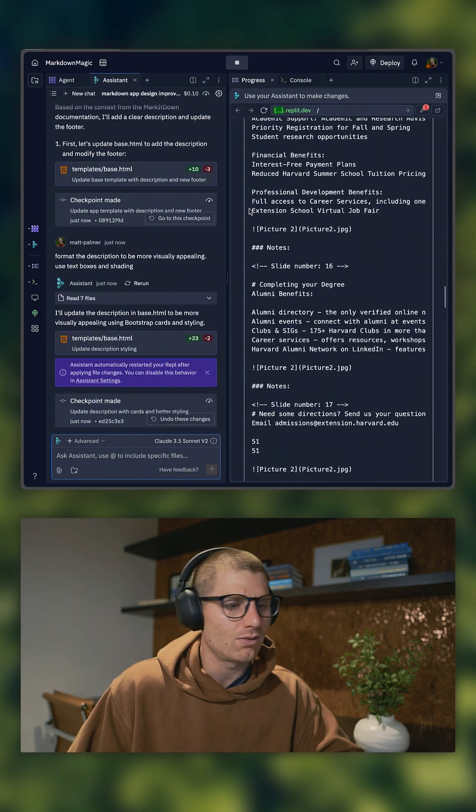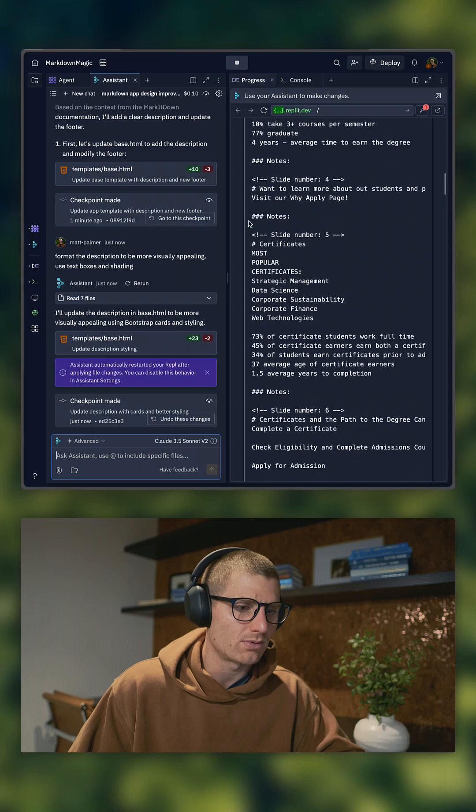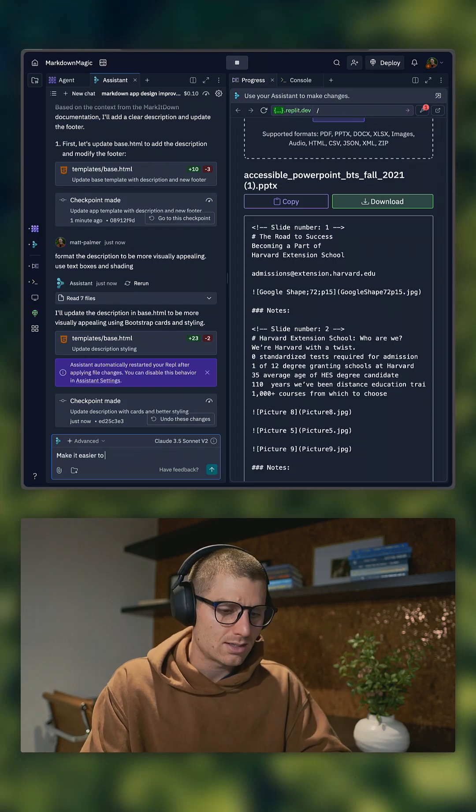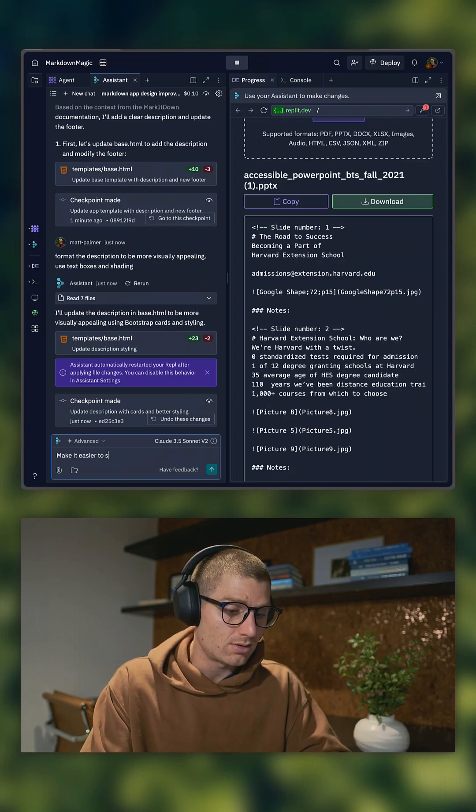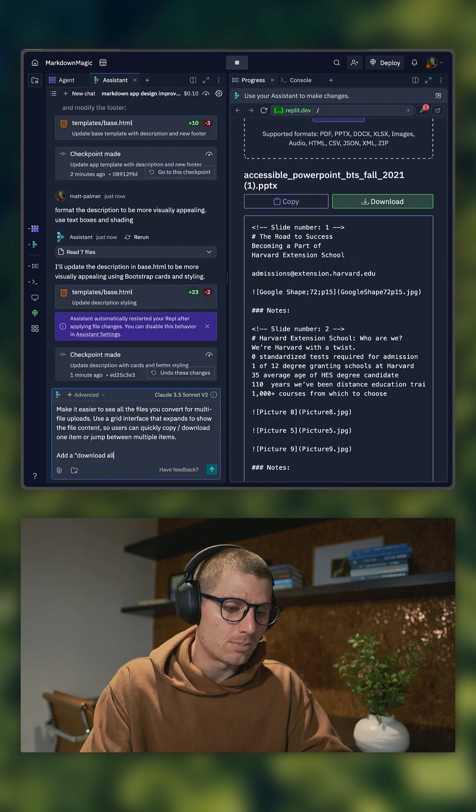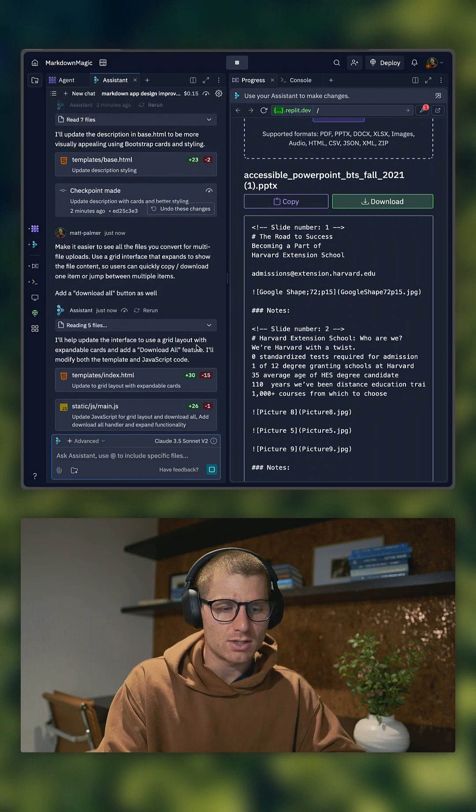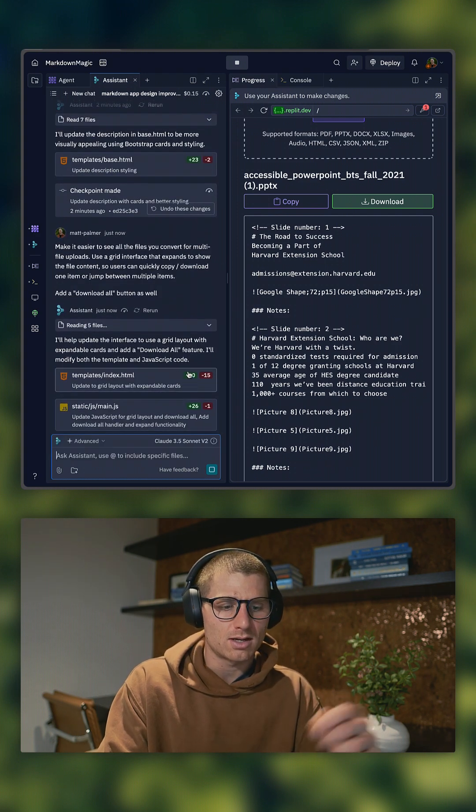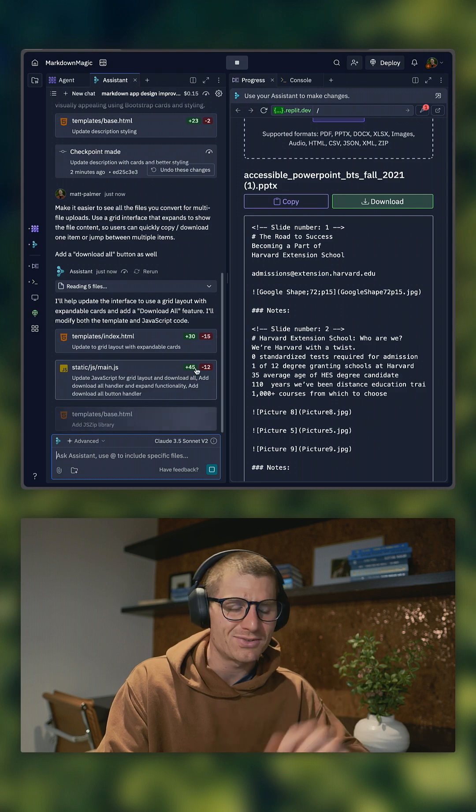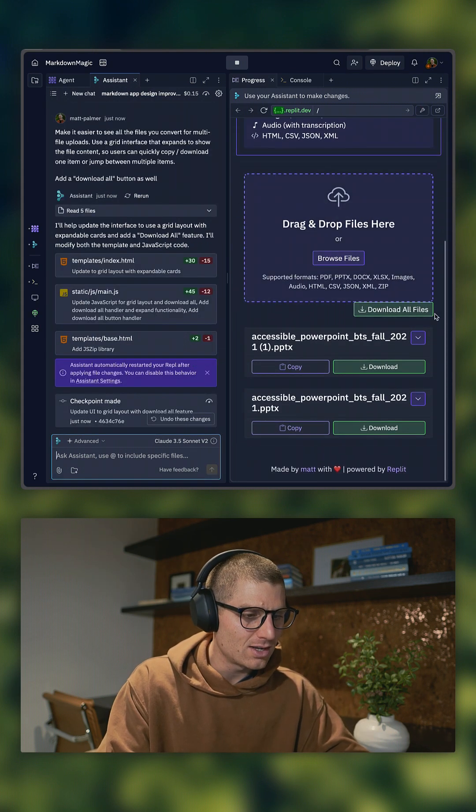This layout really isn't that great because you have to scroll through every file. Make it easier to see all the files on the new convert button as well. These are kind of bigger changes. I usually look at the plus minus or the diffs. Okay, perfect. So we got a download all button.